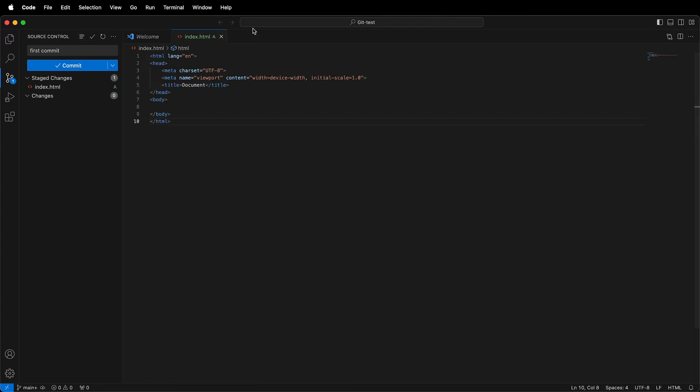Here I am in Visual Studio Code. I have some HTML boilerplate, and I have a commit message that says First Commit, and then I want to click Commit.